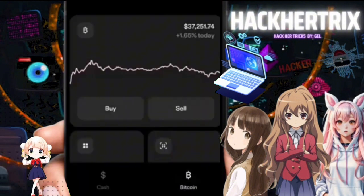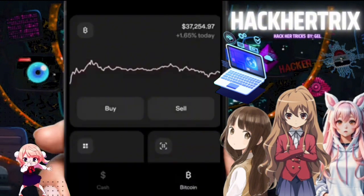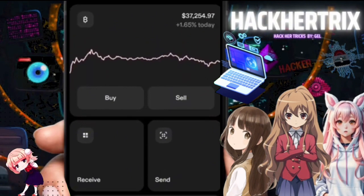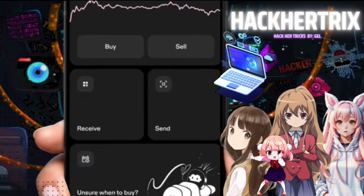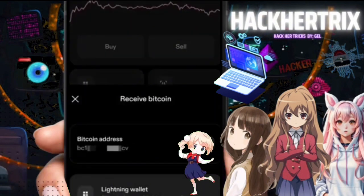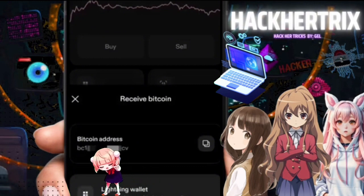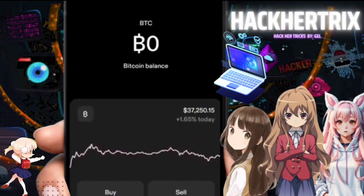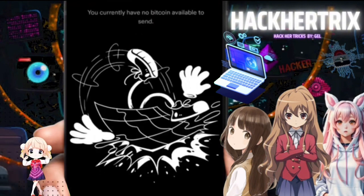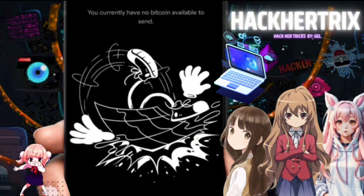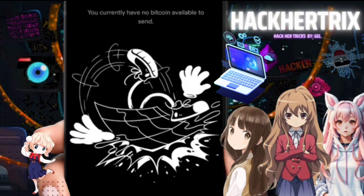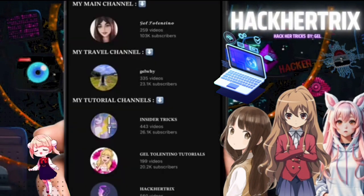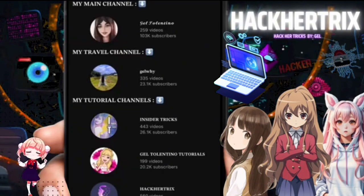Now let's proceed to the Bitcoin tab, where you can see the chart for Bitcoin and also buy and sell. There's also an option to receive and send. After clicking Receive, you can generate your Bitcoin address using the Lightning Network. Clicking the icon on the left-hand side will show your current Bitcoin balance — if you don't have any, it will show as empty.